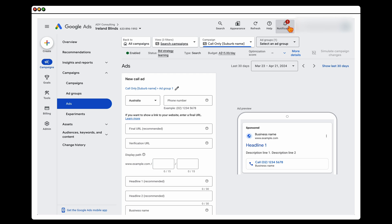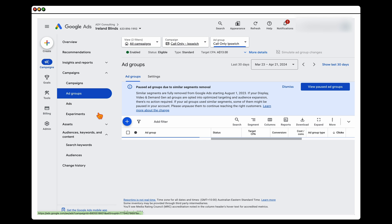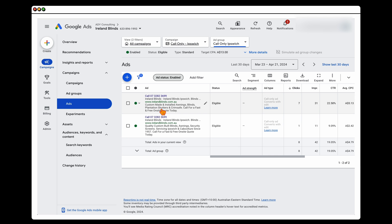Once that ad is set up, pause the existing responsive search ad so that in your ad group you have two different call-only ads running.